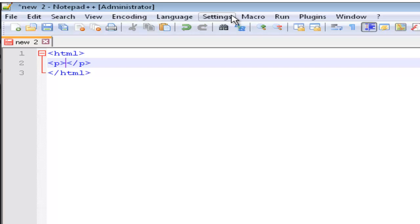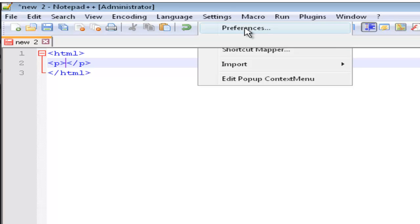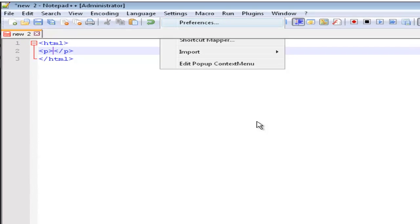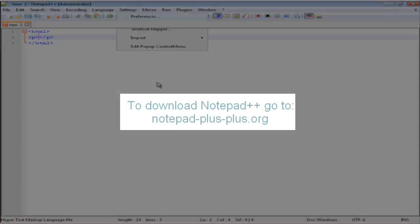First, you have to go to Settings. Then click Preferences. Then a dialog should pop up. It's a little slow because I'm recording. On your computer, depending on how old it is, it should go faster.